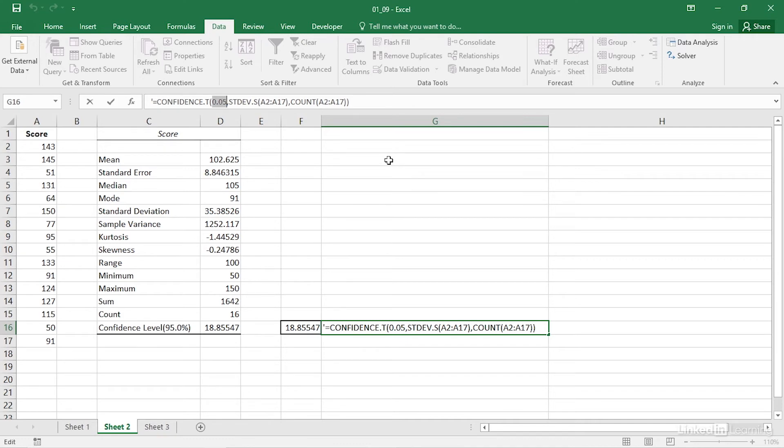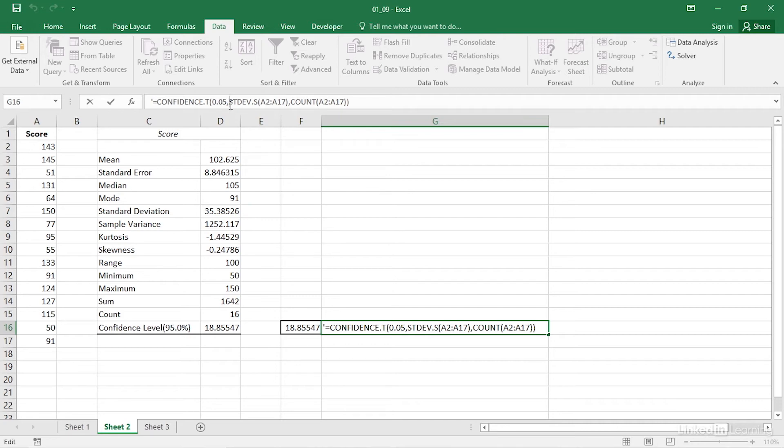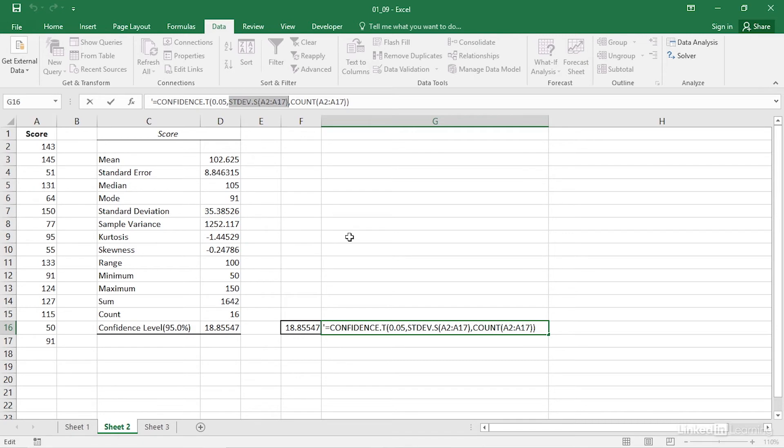Then you need to tell Excel what the standard error is. That's easy enough by just using the Excel worksheet function for the sample standard deviation, or if you're working with sample means, the standard error of the mean. I'm not going to try to pronounce its name, but you can see it here in the formula bar. Notice that the tag is .s for sample rather than .p for population.